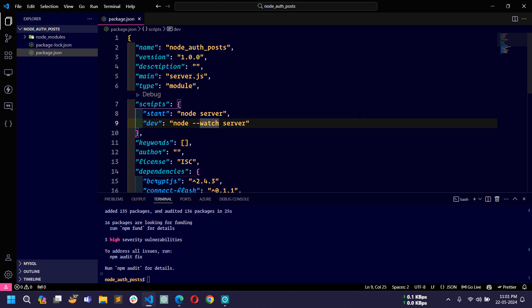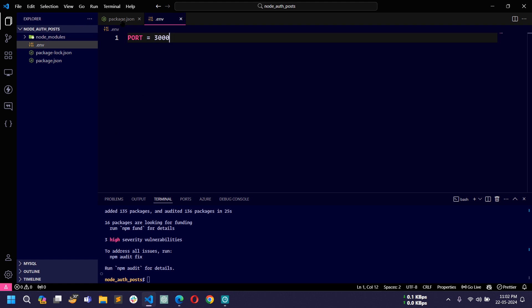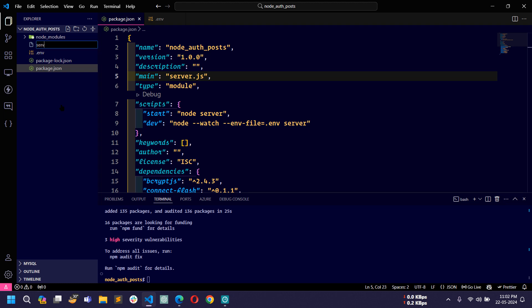Let me also create a .env file for environment variables. I will add 'PORT=3000' and save the file. To use environment variables we would normally need the dotenv package, but in the latest version of Node we don't need any third-party library — we can simply add the flag '--env-file=.env' to our scripts.